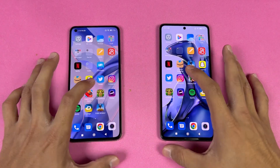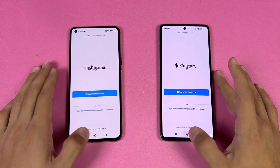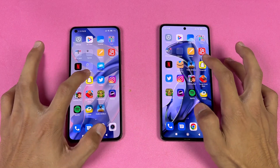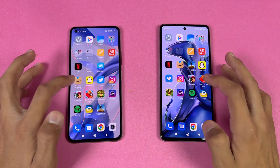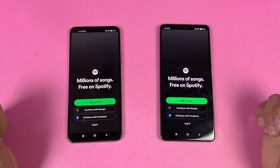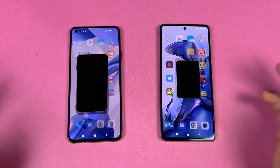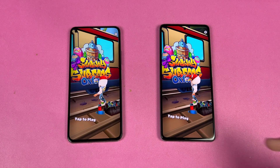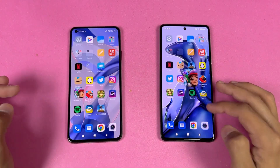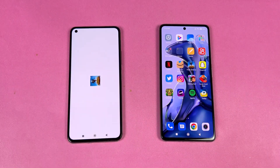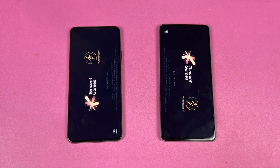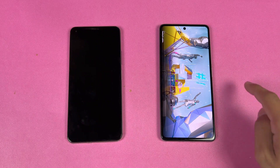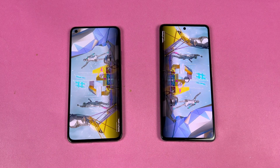Now let's open Instagram — very similar. Pinout is also very similar. Snapchat is faster on the 11T. Spotify is very similar. Subway Surfers is faster on the 11T compared to the 11 Lite NE 5G. Now let's open the heavy game PUBG Mobile — it opens very similarly on both, but let's see who is faster. We have Qualcomm Snapdragon 778G versus MediaTek Dimensity 1200.